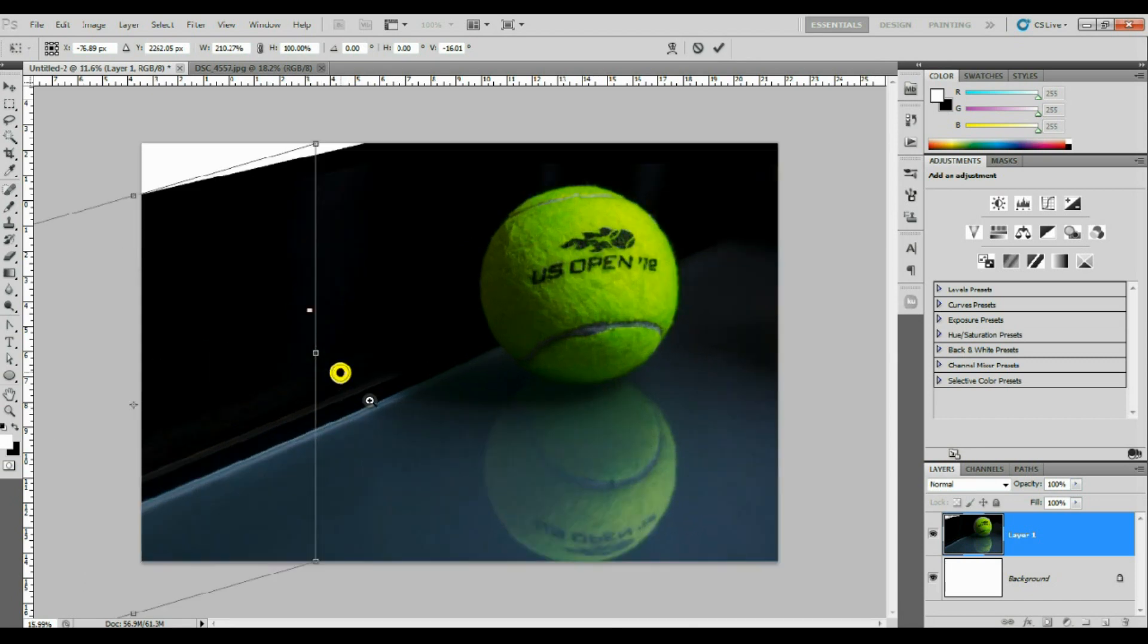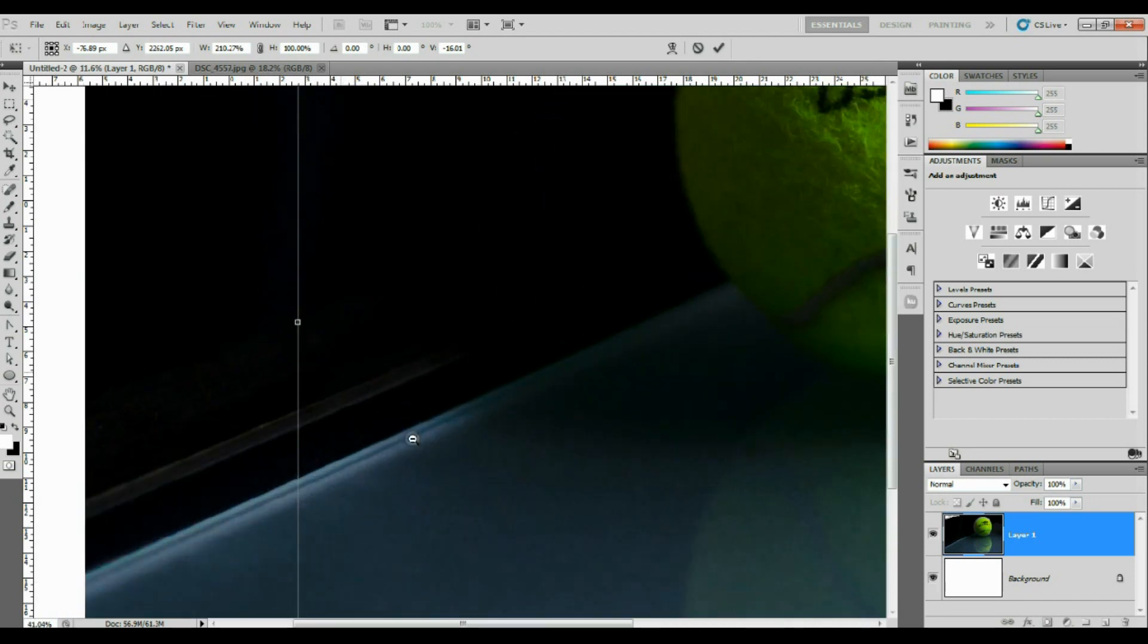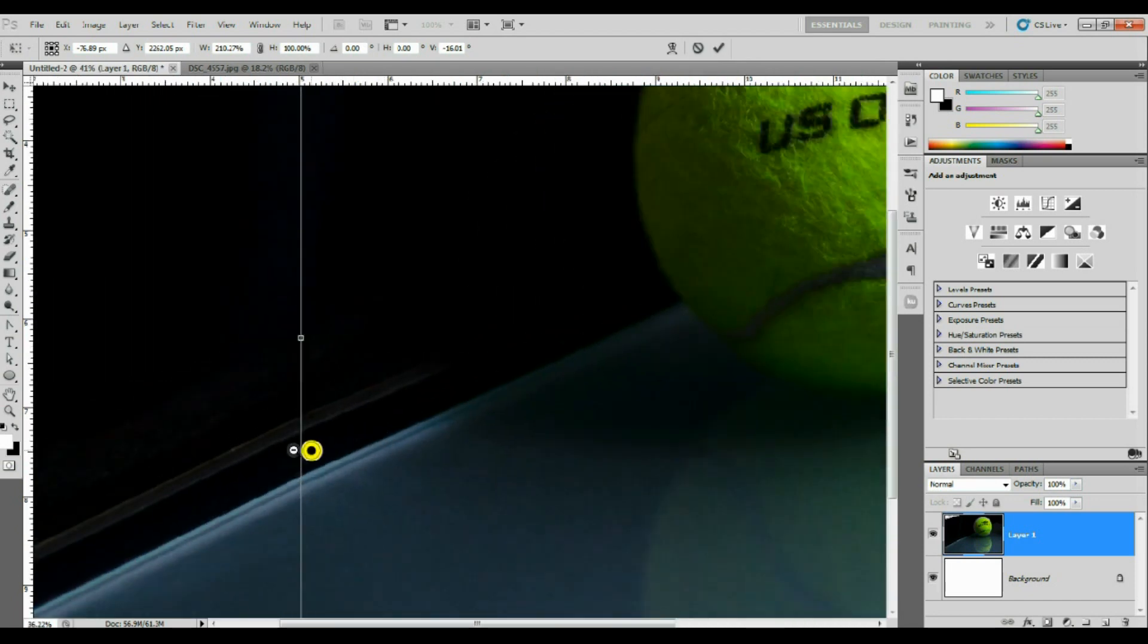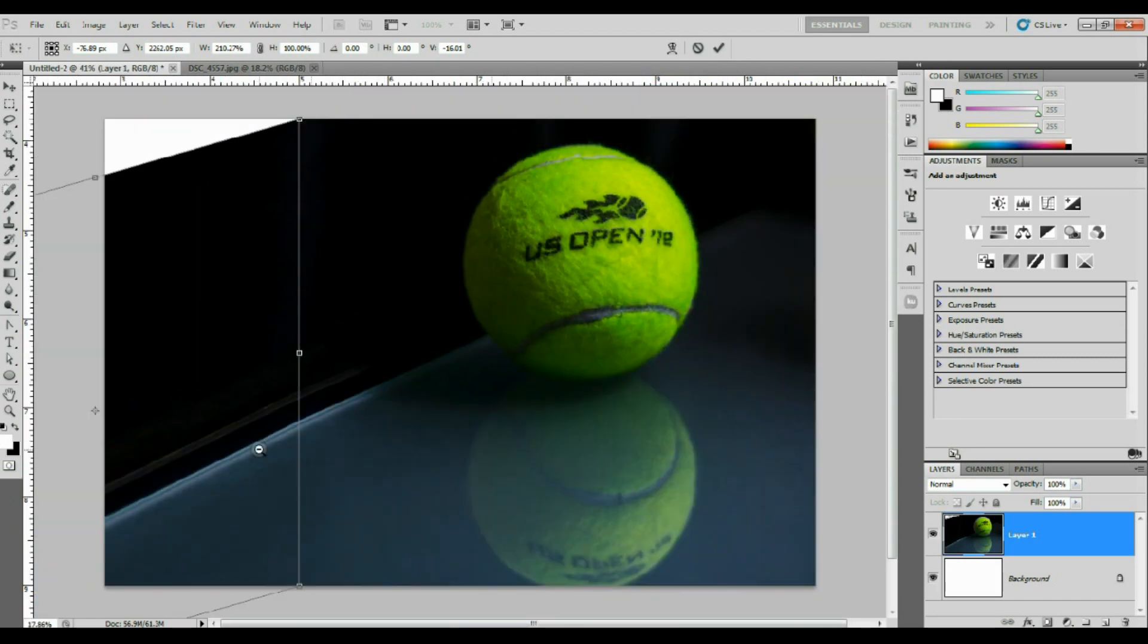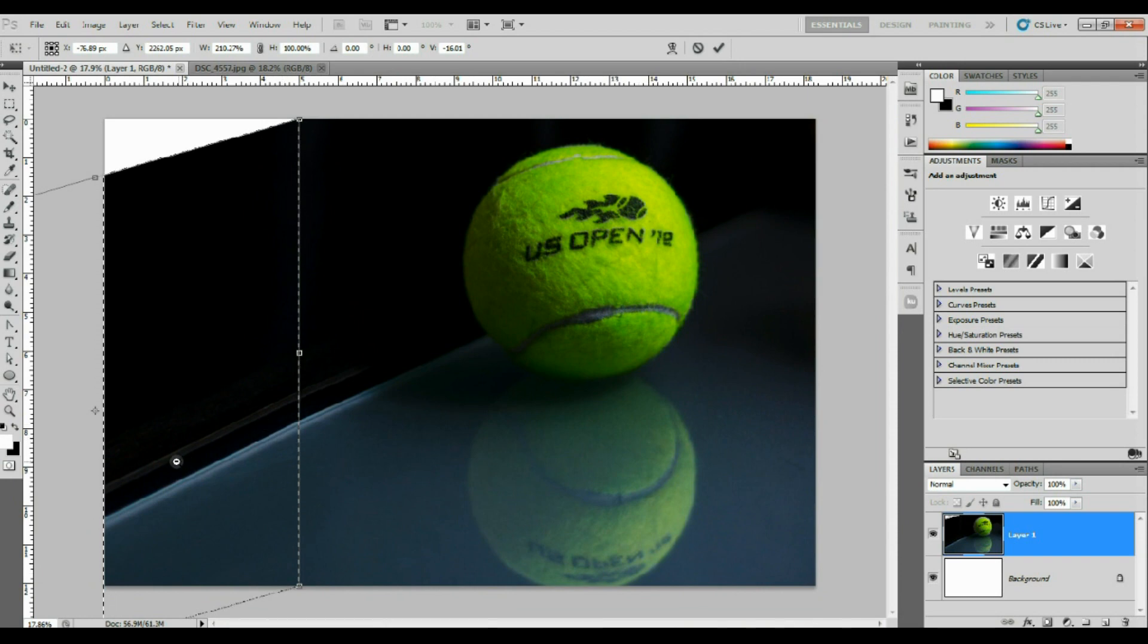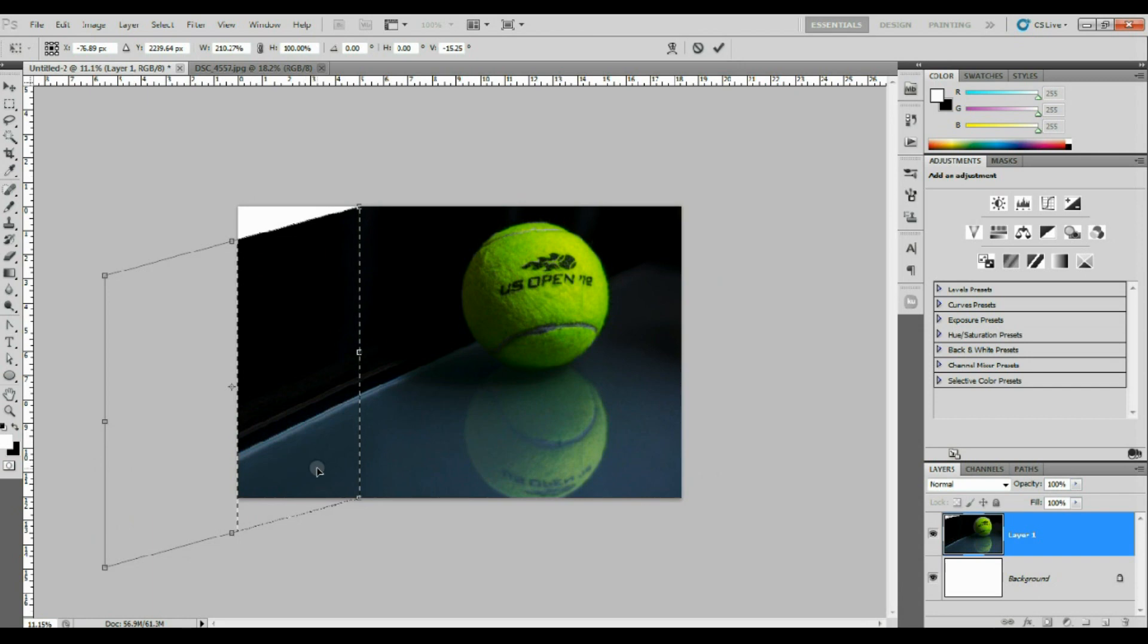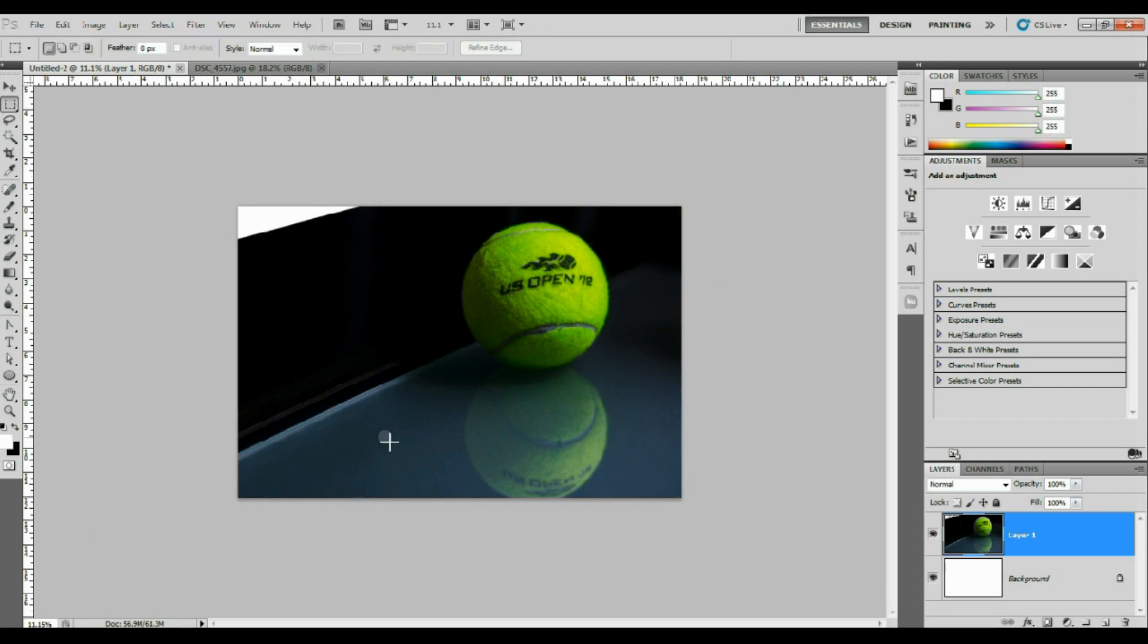So now I'm just going to zoom in right here to double check. I think it's gone a little bit too low, so I'm going to push it just a tiny bit up. Now I'm going to click accept.